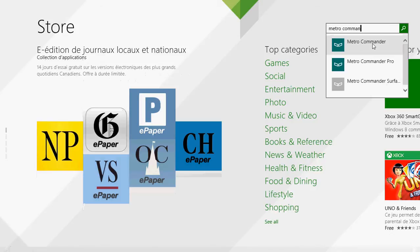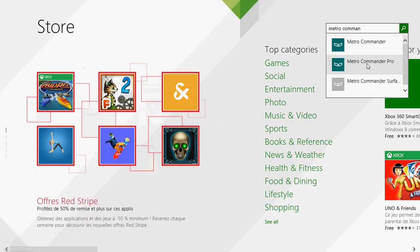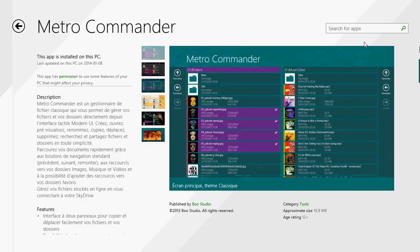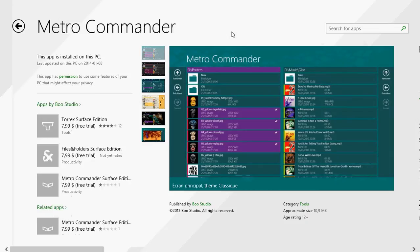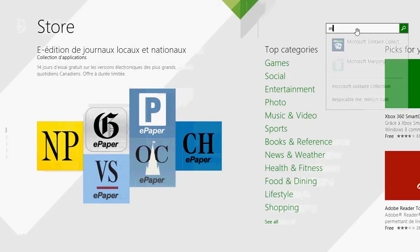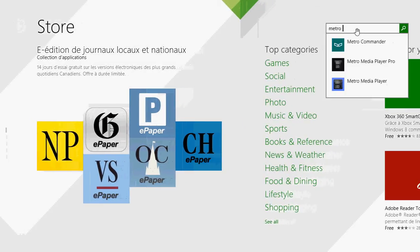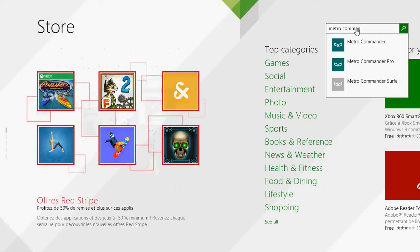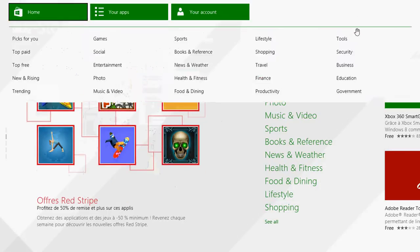There's Metro Commander and Metro Commander Pro. The Pro version is $3.99 while the Metro Commander standard is free. For a lot of people the Metro Commander free is probably enough for what they want to do.